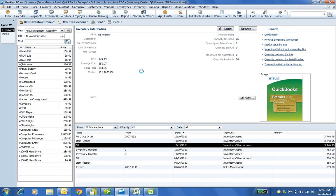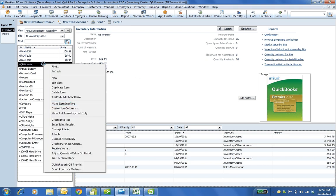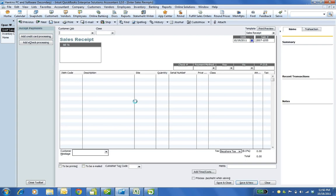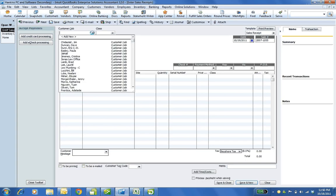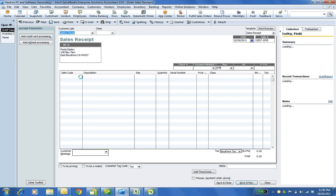Now I'd like to go ahead and sell. I'm just going to use a sales receipt here. You can do an invoice, whatever. I'm going to sell the items. And I'm going to use Paula here. And choose.